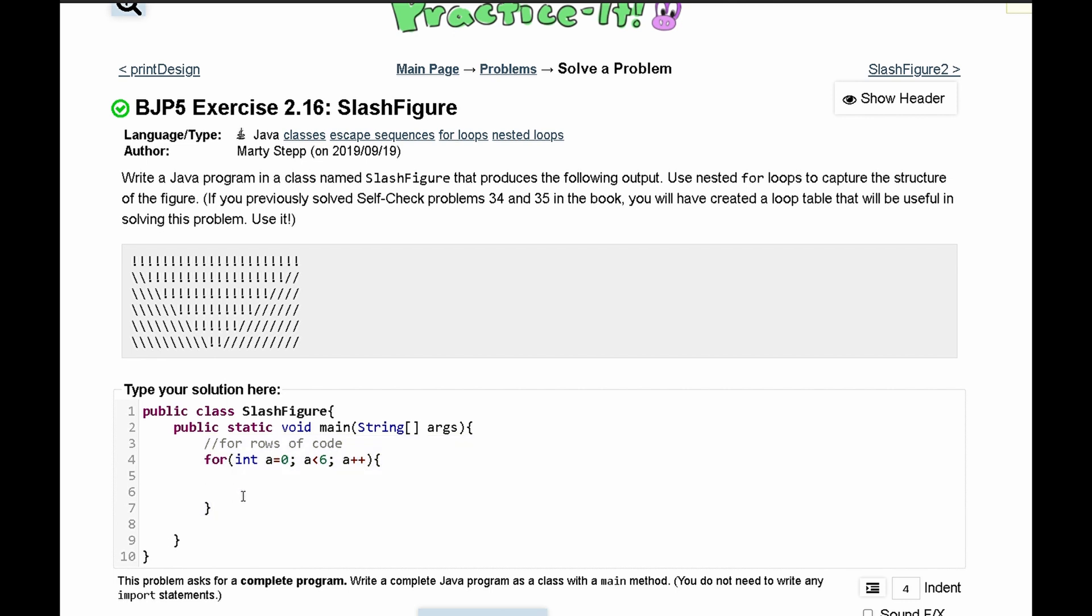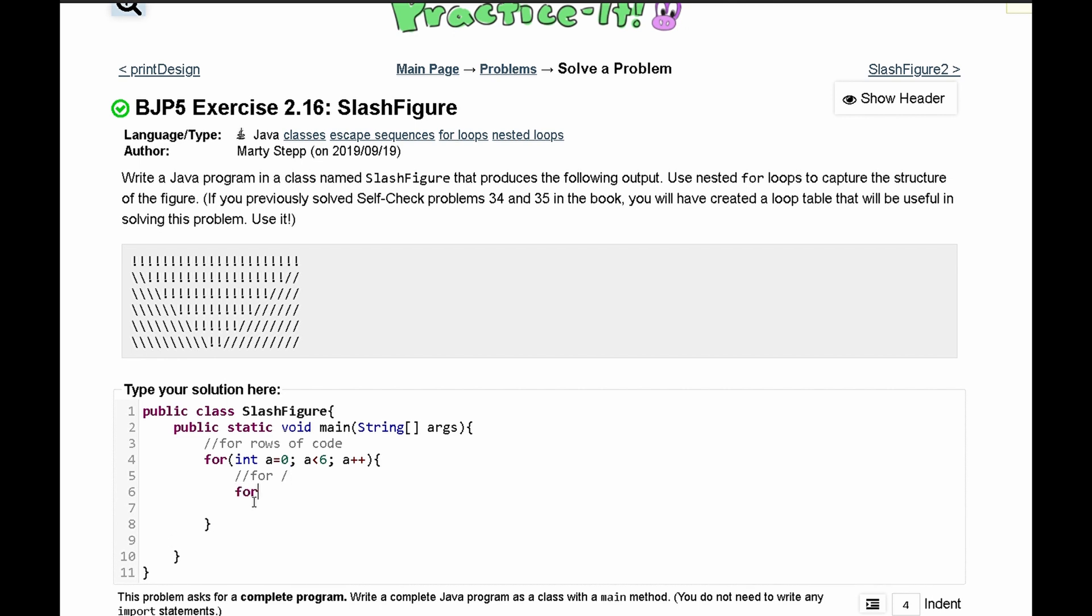And now in here we are going to look at the backslashes since they happened before everything else. So we can put for backslashes like this and we'll have a for loop in here that prints it out. And we'll say int b is equal to zero.